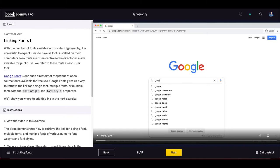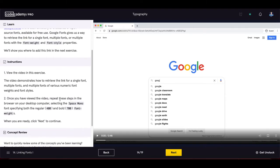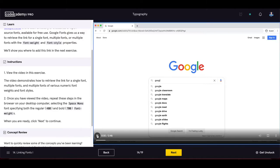Google Fonts gives us a way to retrieve a link for a single font, multiple fonts, or multiple fonts with font-weight and font-style properties predefined. The exercise includes a video demonstrating how to retrieve the link. We need to select the Space Mono font specifying the regular 400 and bold 700 font weights.